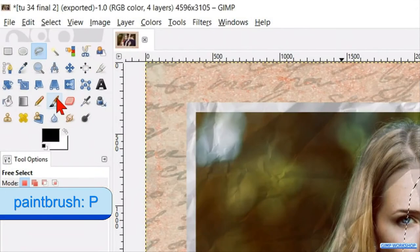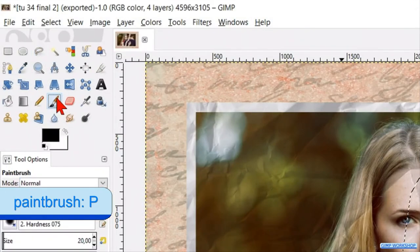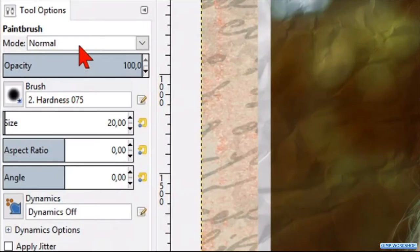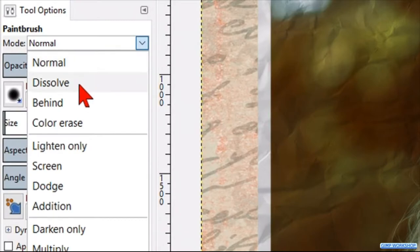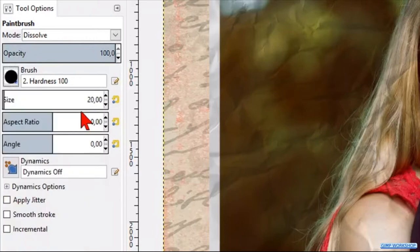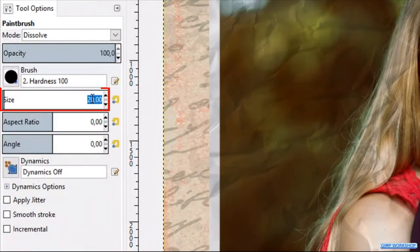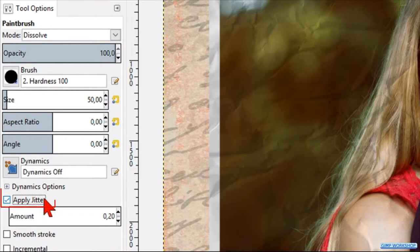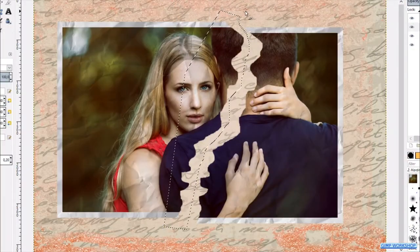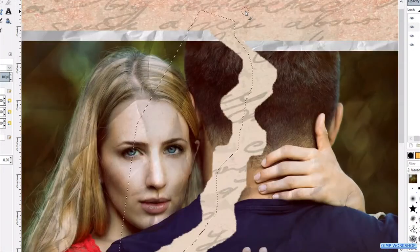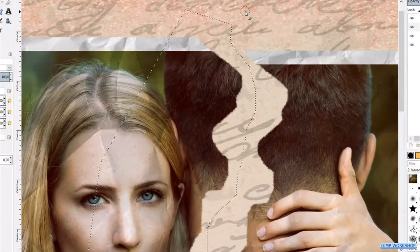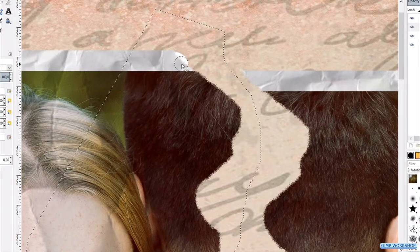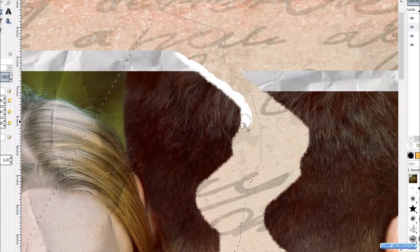Go to the tool box and click the paintbrush. Change the foreground background colors, so our foreground color is white. Change the mode to dissolve. Then we choose brush with hardness 100. Make the size 50. Check apply jitter, so when we paint we will get a line that is a bit rough. Now zoom in, by holding the control key and turning the mouse wheel. Then we make a thin line along the torn edge. It looks best when this is a bit irregular.